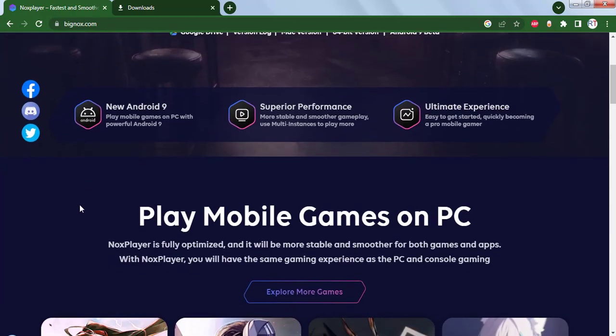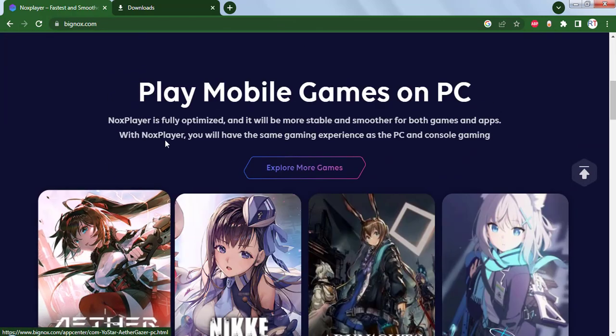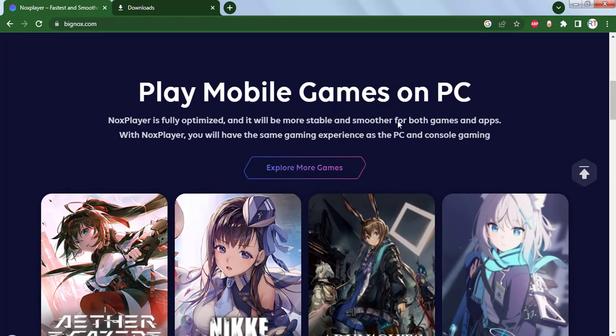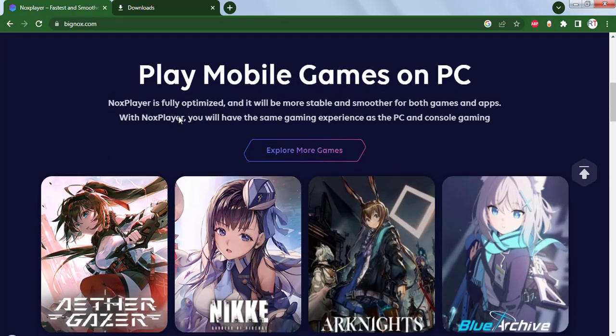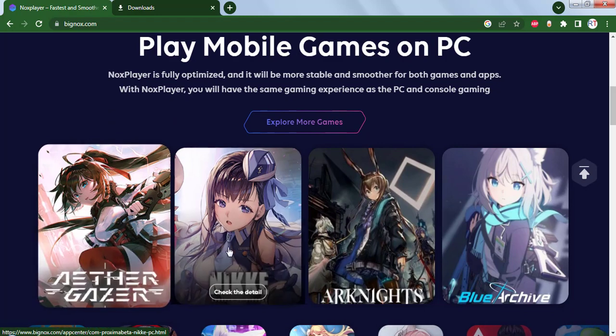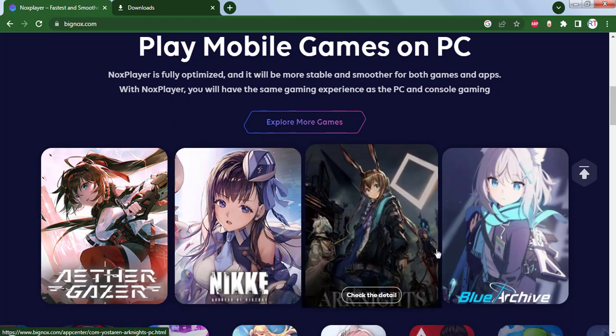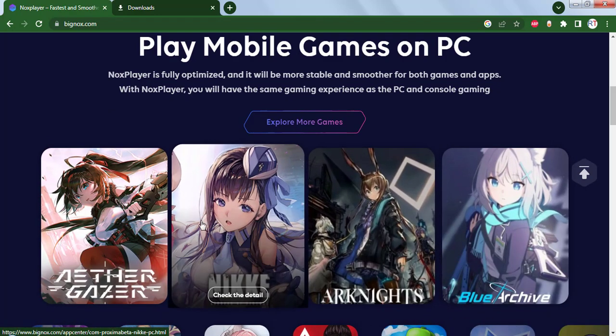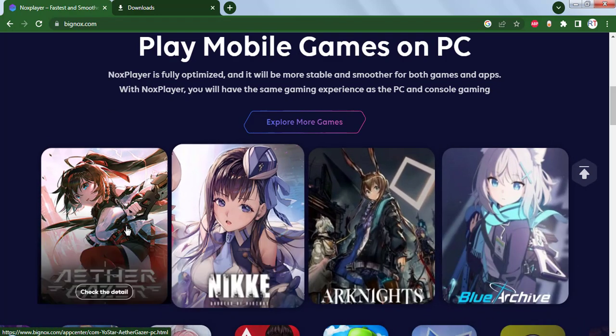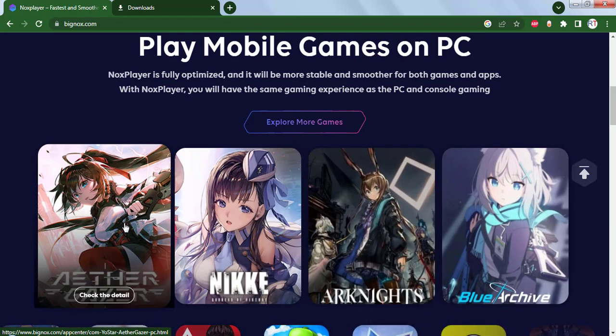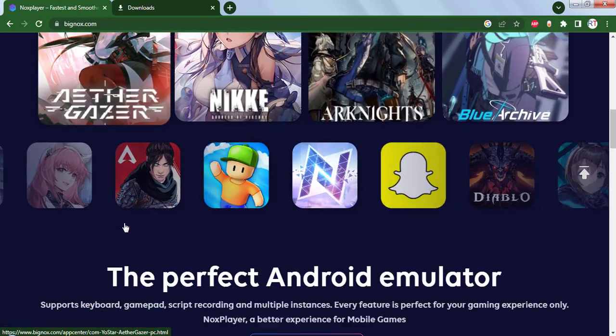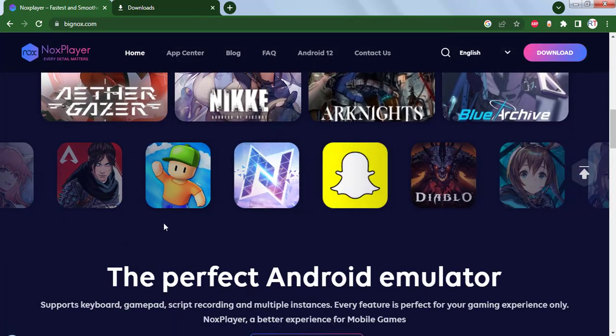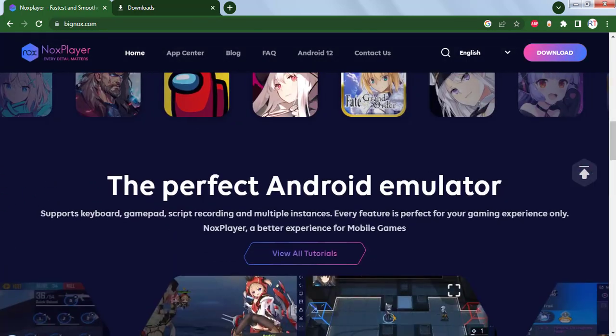If you scroll down, you can see we can play mobile games on PC. There are so many popular games that we can download and play inside our PC. These are all Android games.